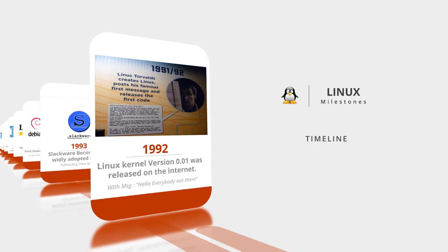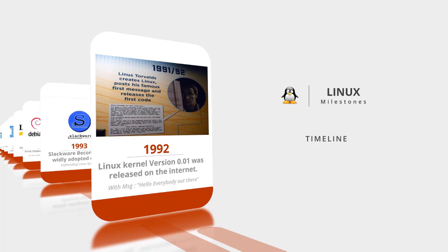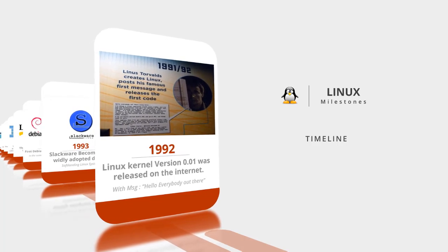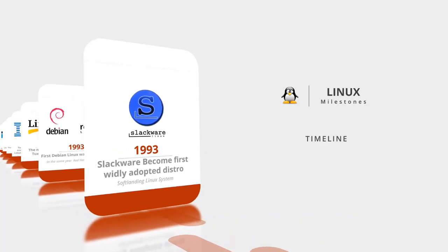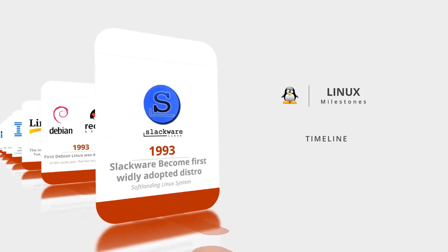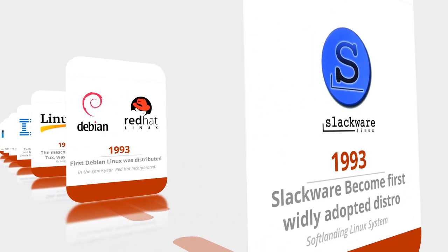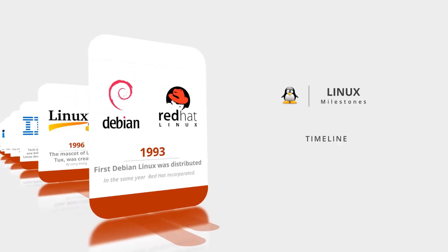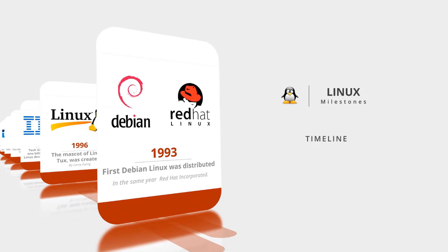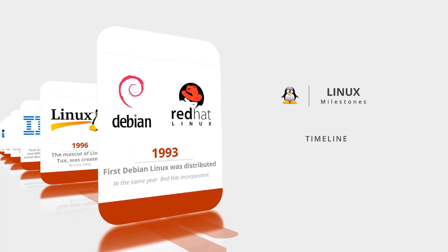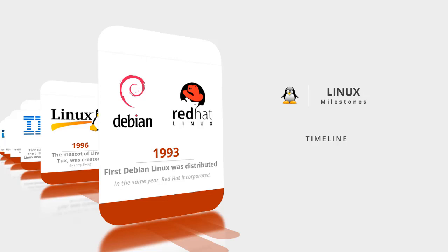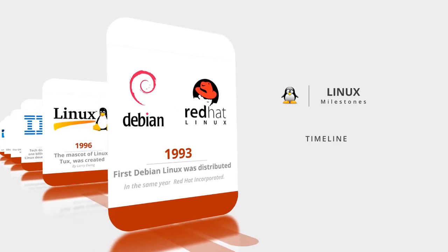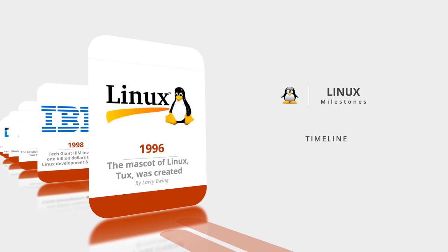This was a game changing decision. In 1993, Slackware became the first widely adopted distro. Also in 1993, two other distributions were released: Debian and Red Hat.